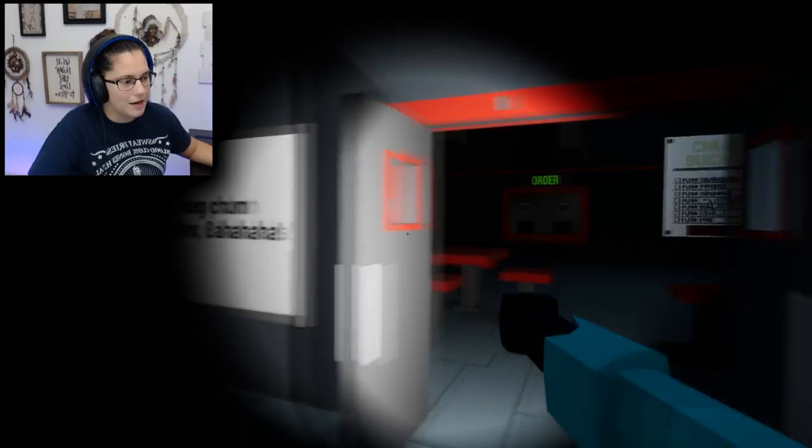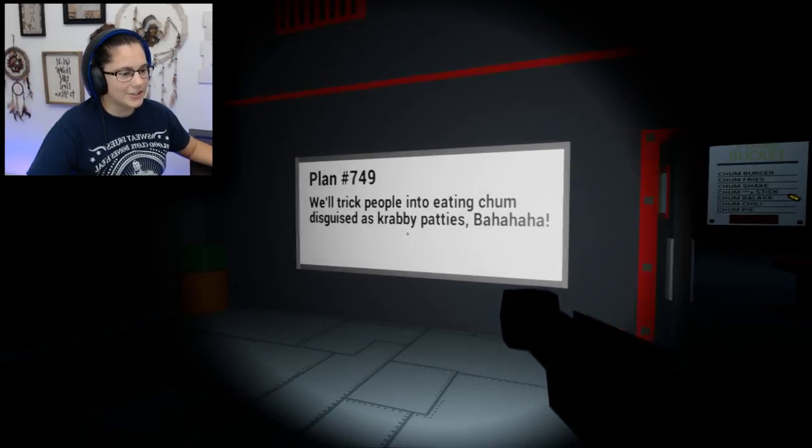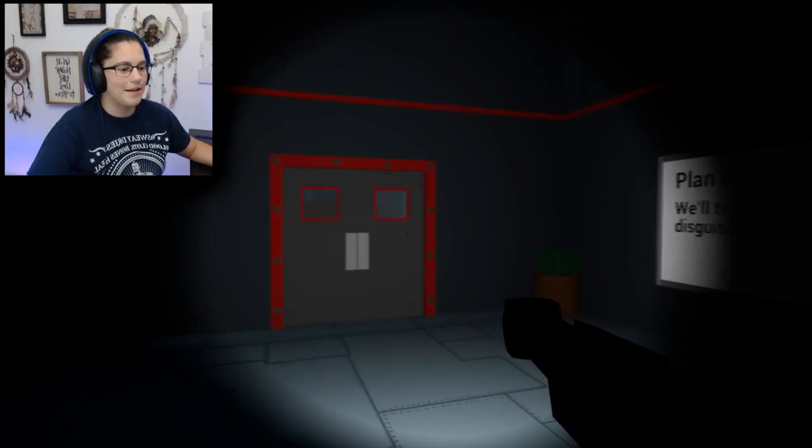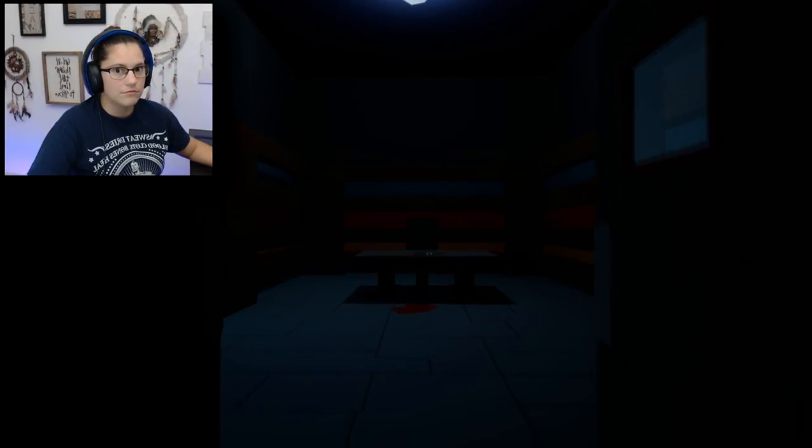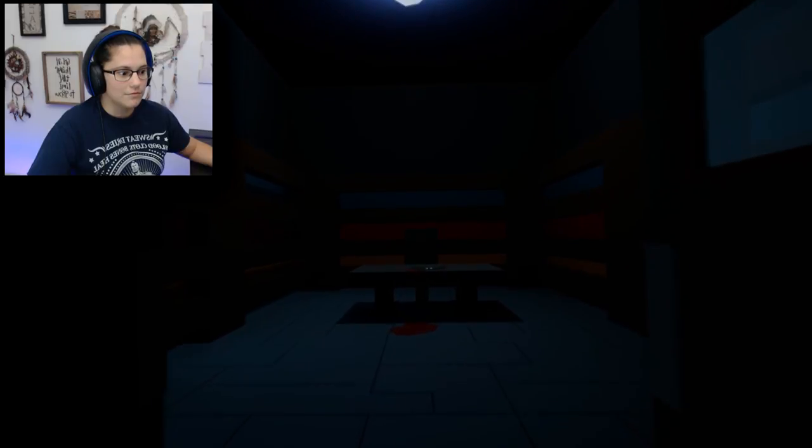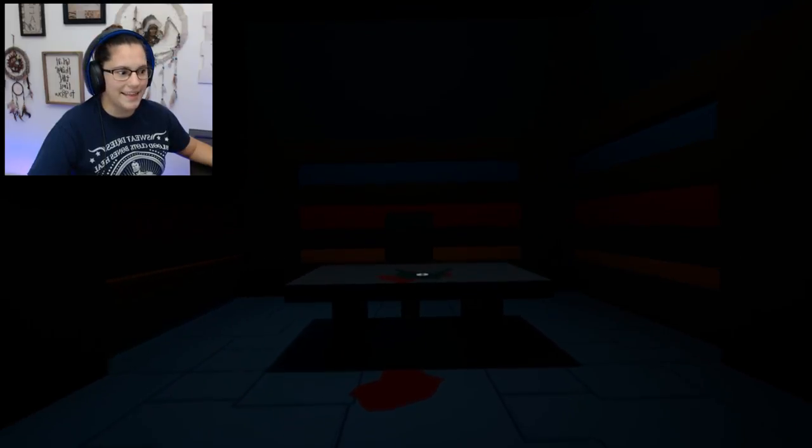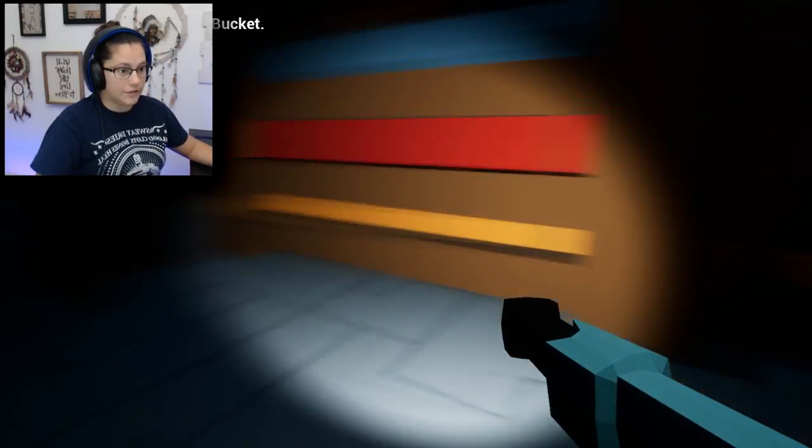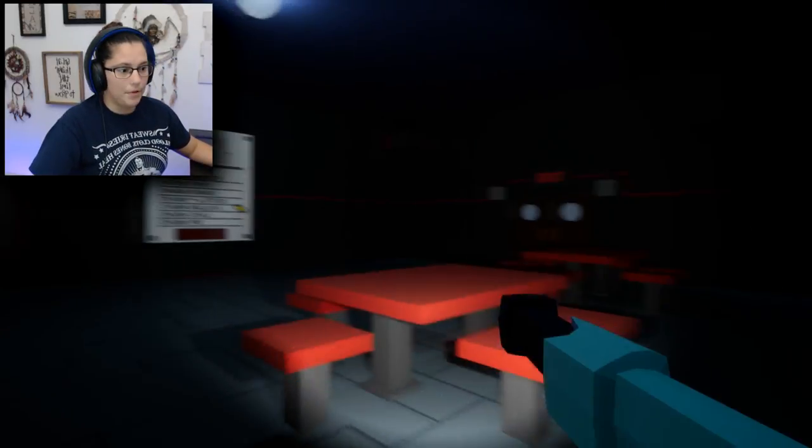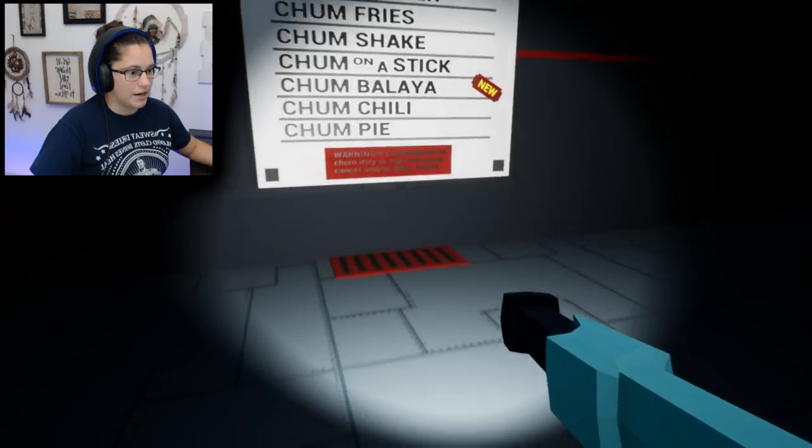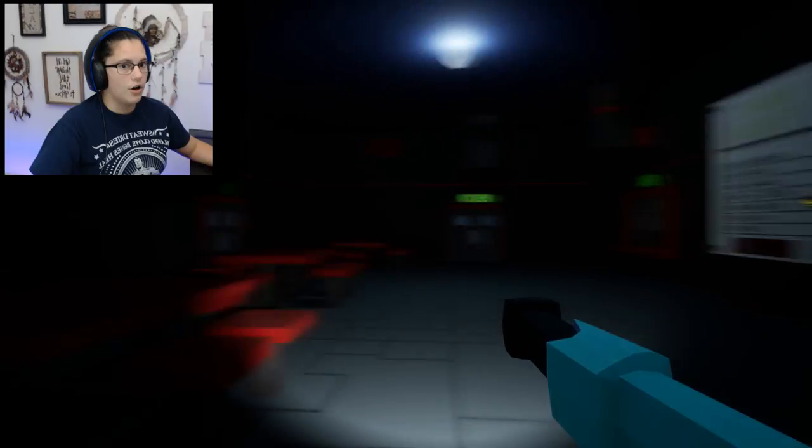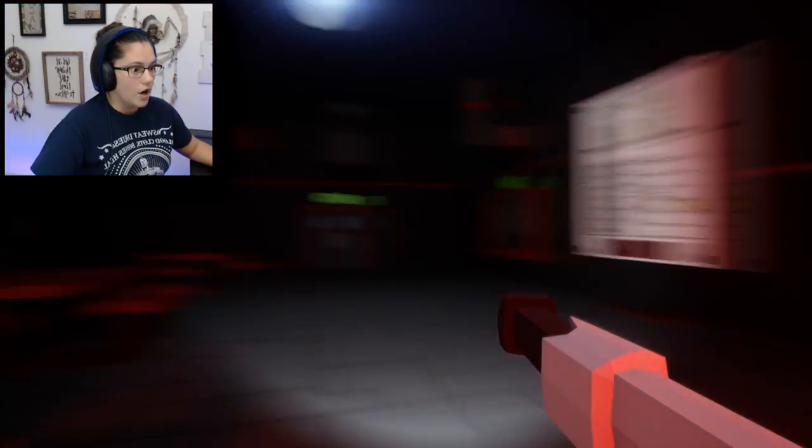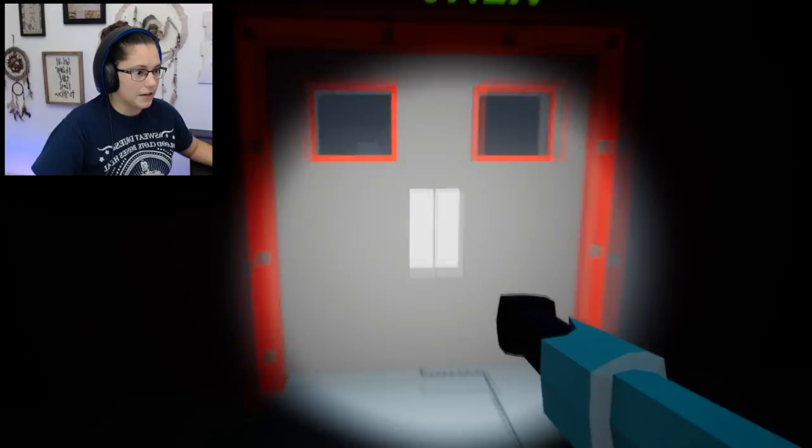I feel like something's going to jump out at me and I really don't like it. We'll trick people into eating Chum disguised as Krabby Patties. Why did I scream like that? Leave the Chum Bucket? Well, that's easy. Plankton is dead. I've just seen his dead body. I bet you I can't leave. Alright, go, go, go. Oh my gosh.